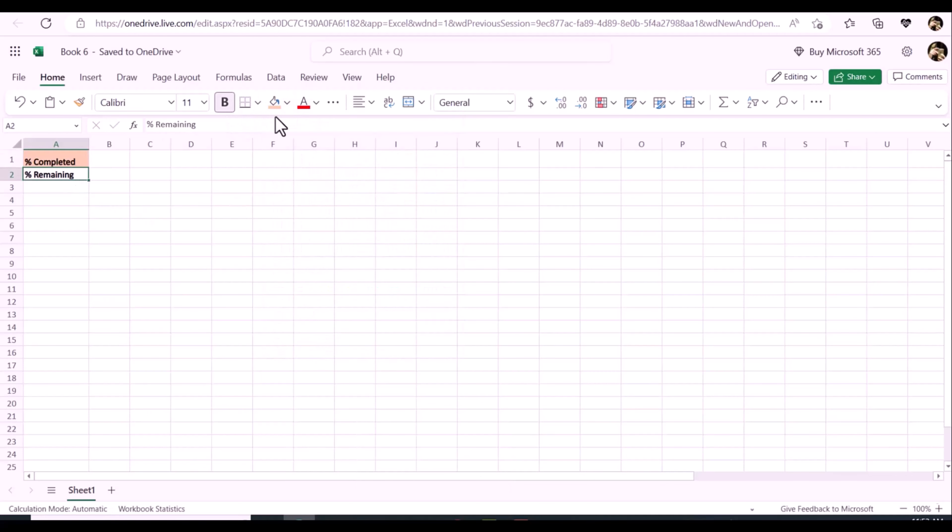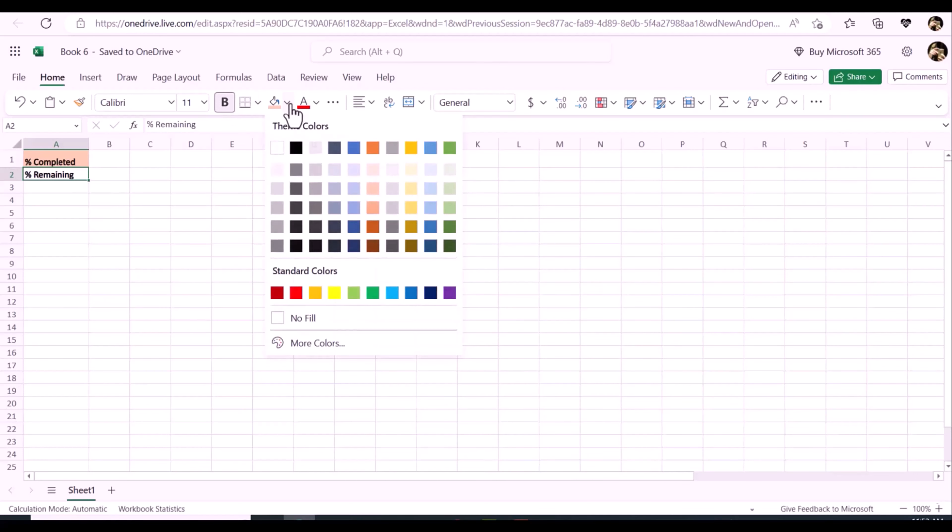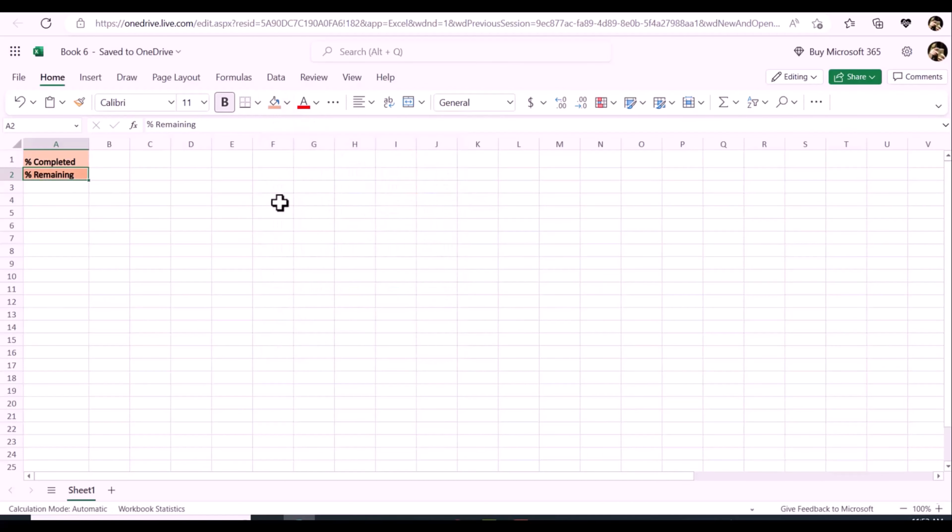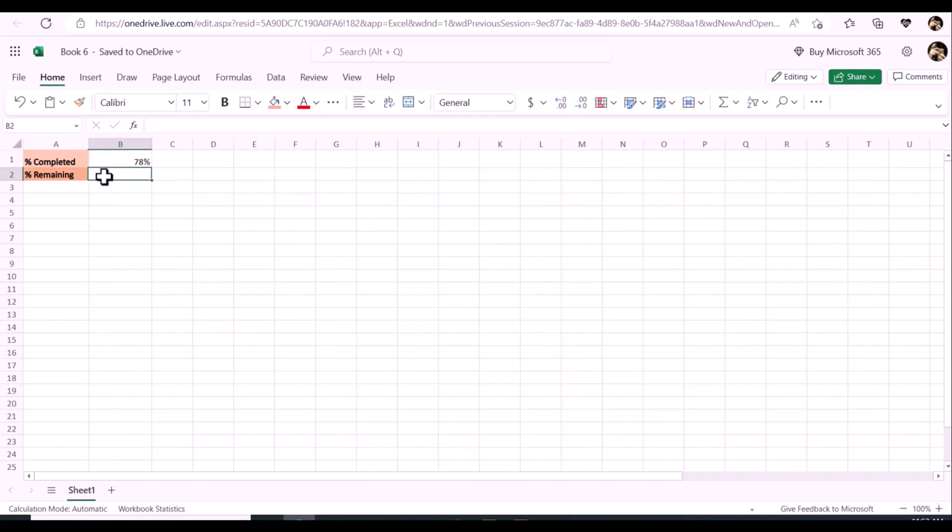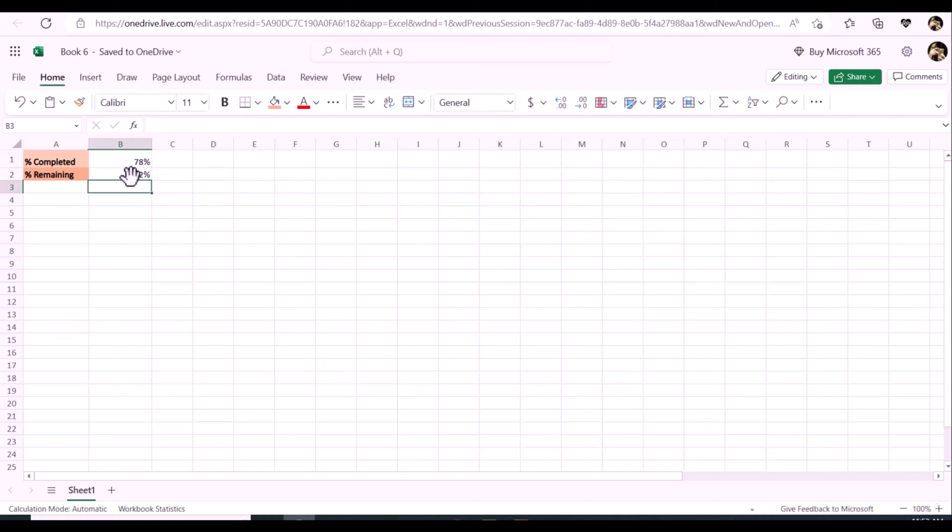Step 1: Enter the percentage value into cell B1 which indicates the completed percentage. And then enter this formula equals 1 minus B1 into cell B2 to calculate the remaining percentage.